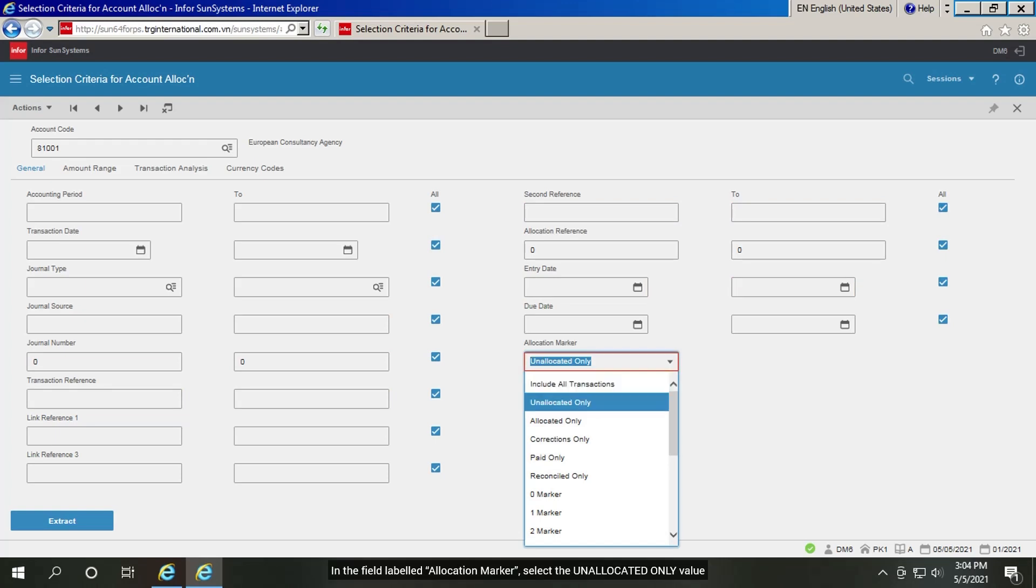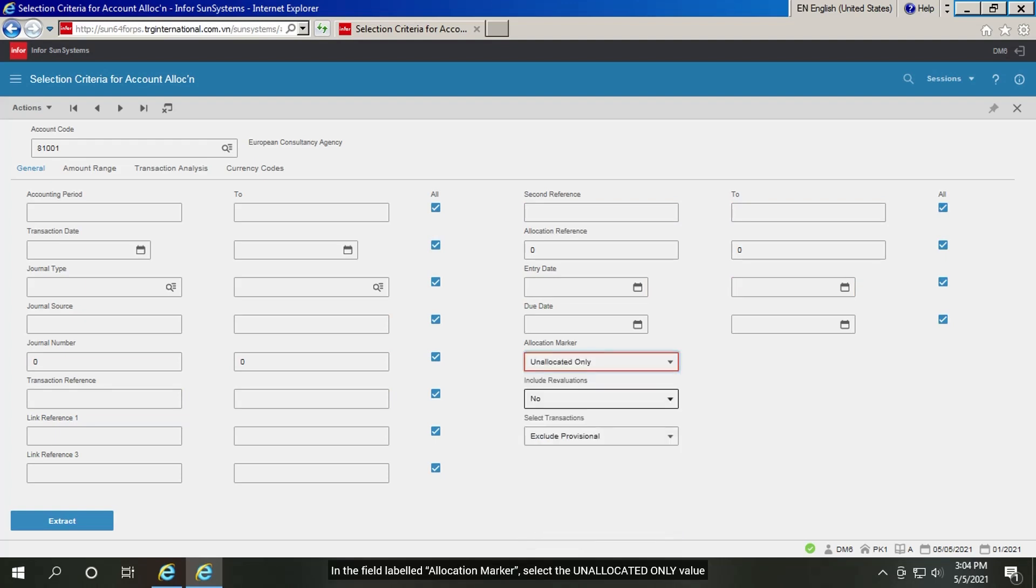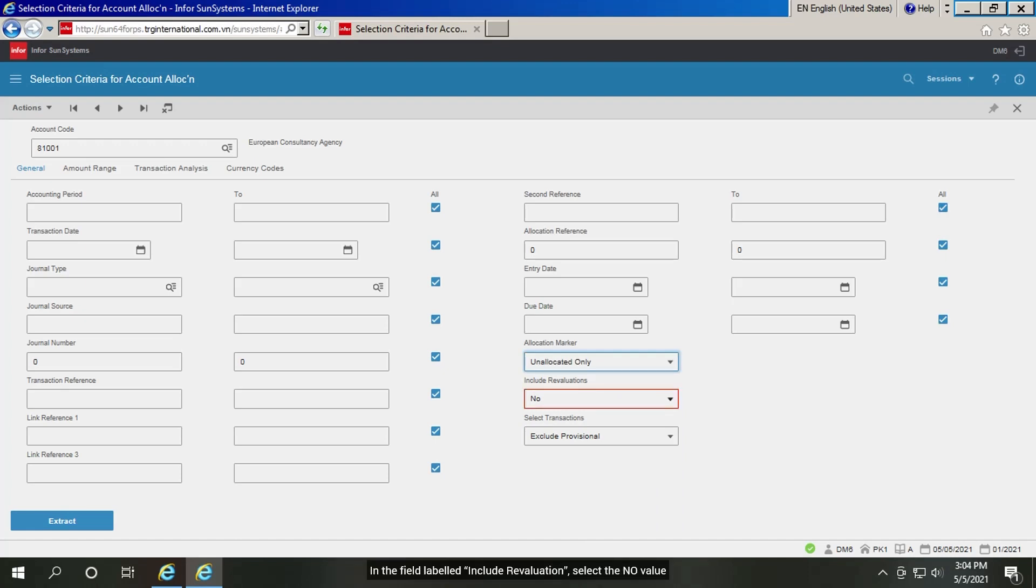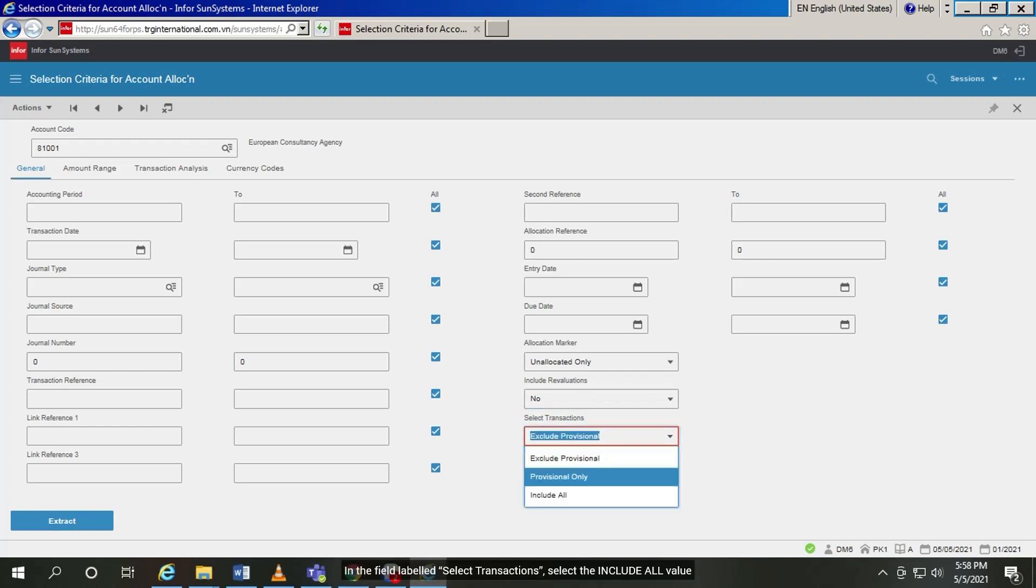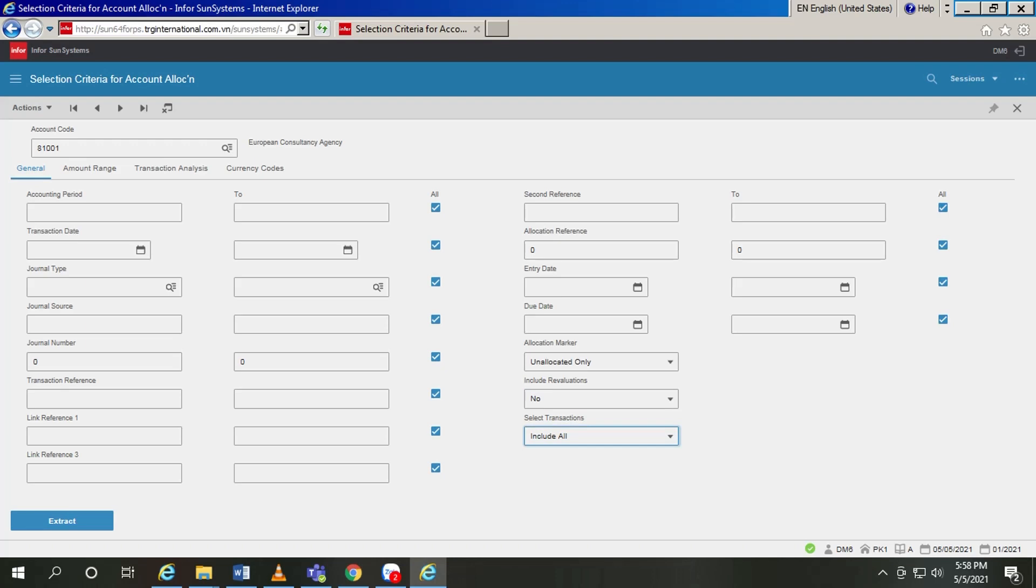In the field labeled allocation marker, select the unallocated only value. In the field labeled include revaluation, select the no value. In the field labeled select transactions, select the include all value. Then click extract.